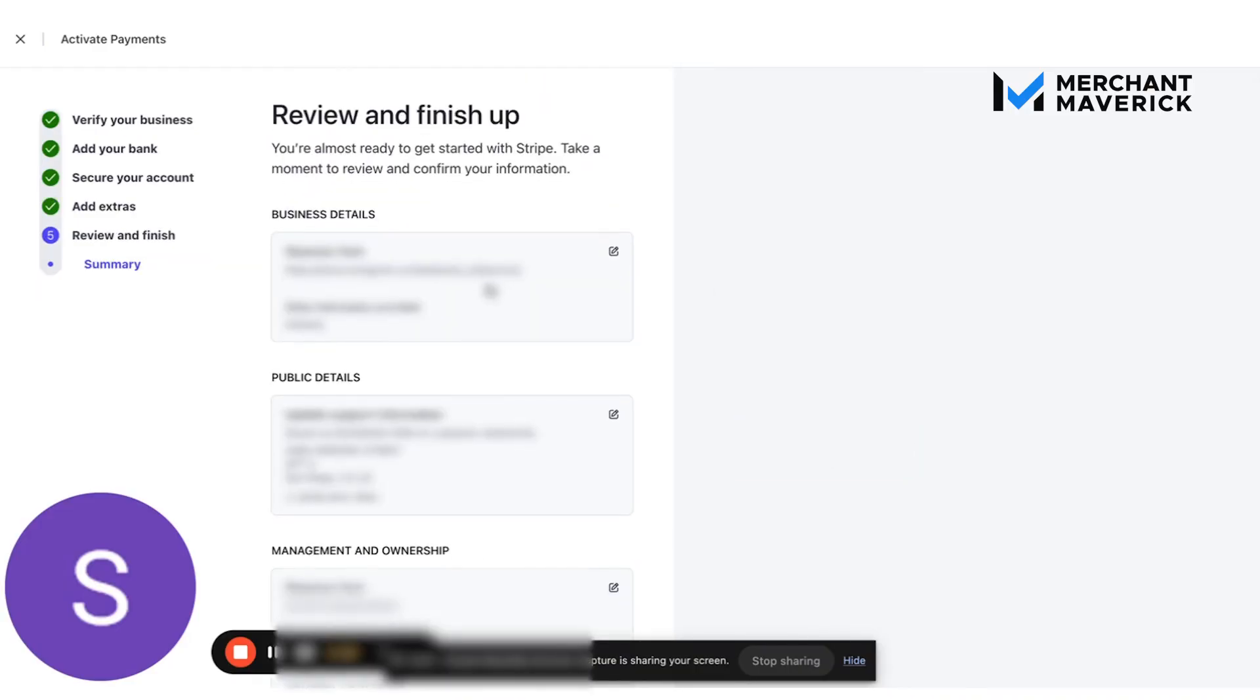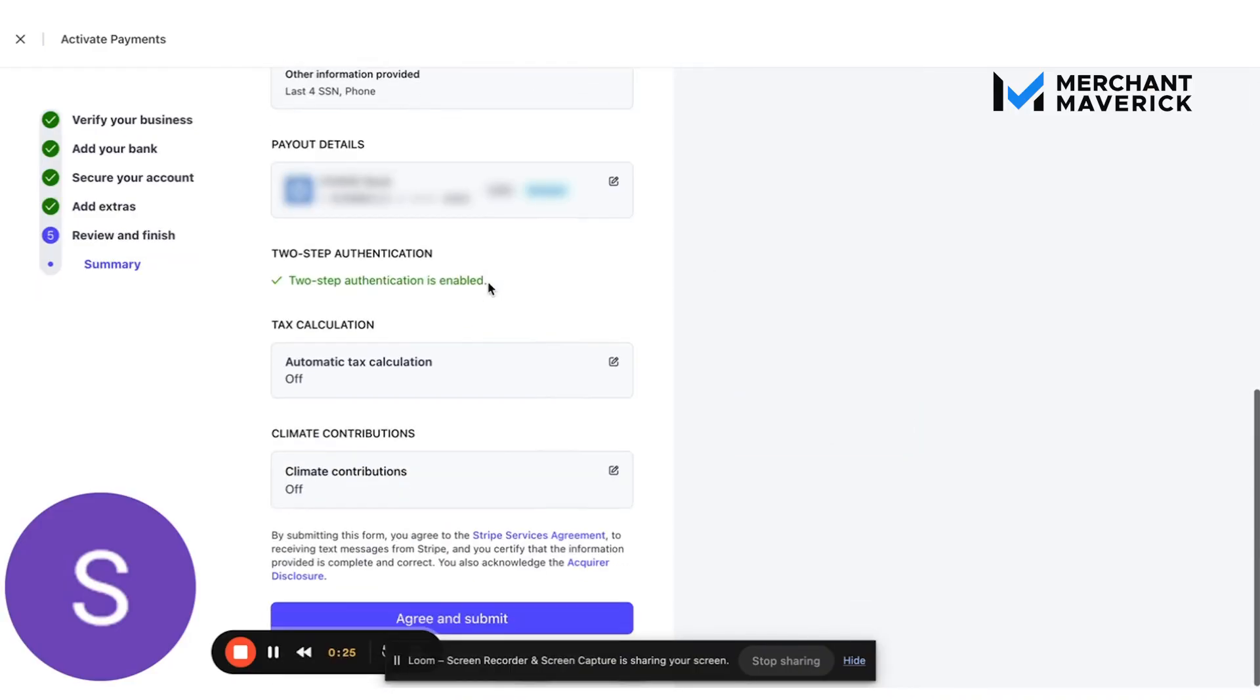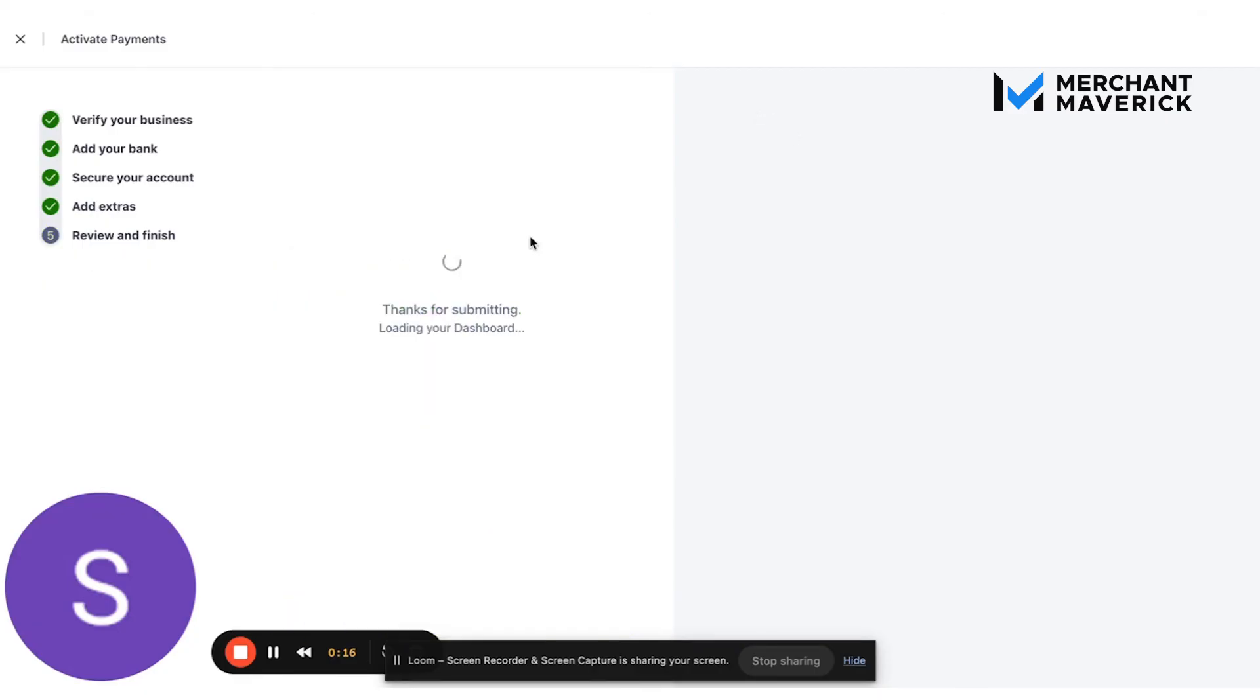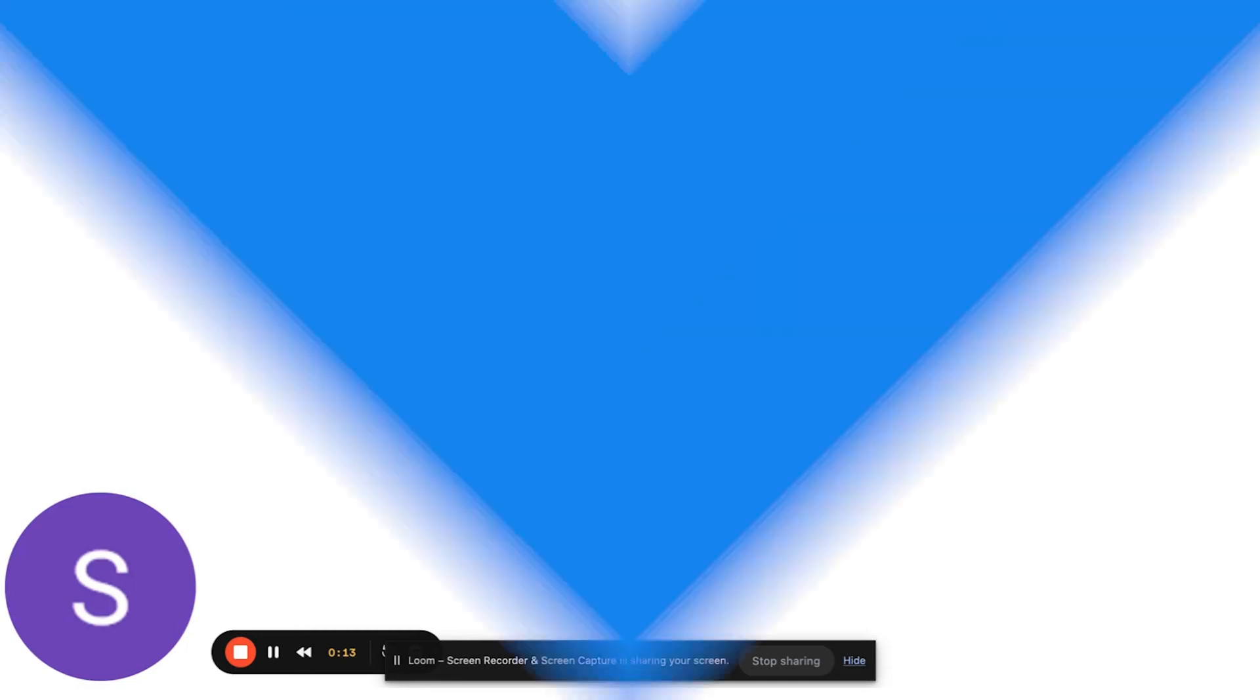And that is basically it. It just needs this very basic information. A few of those email and text code confirmations and you can pretty much start accepting payment.